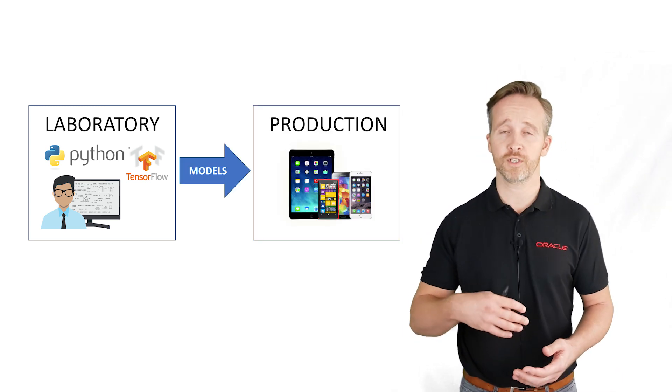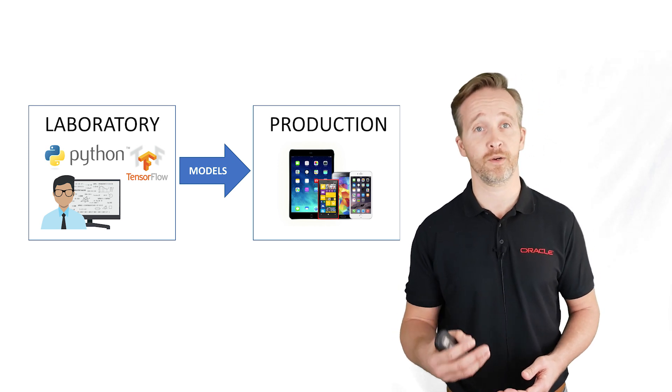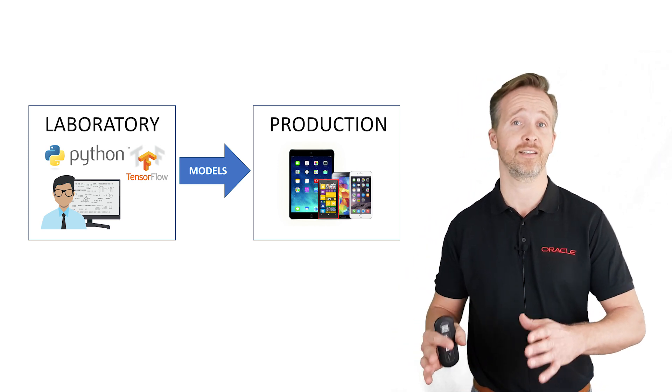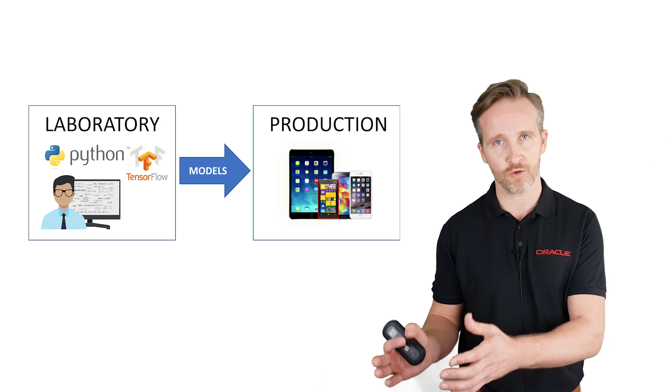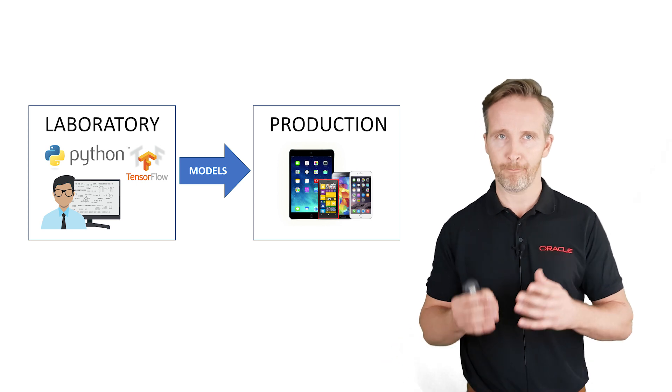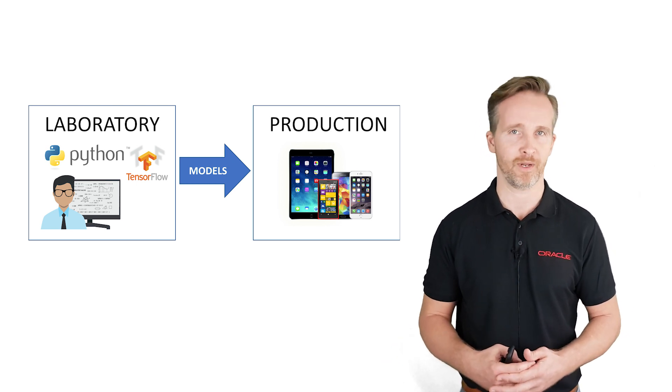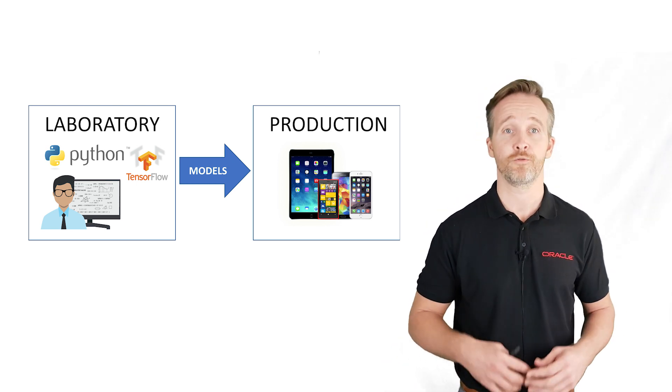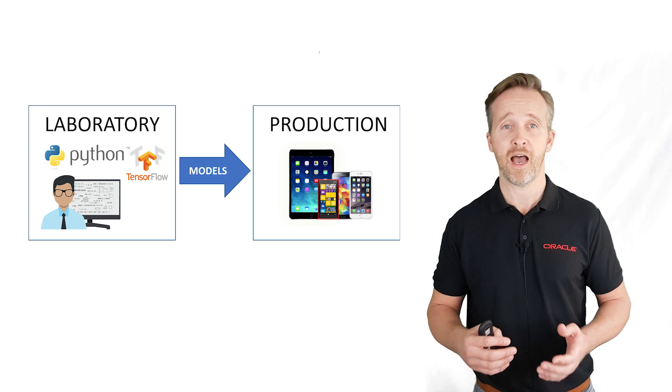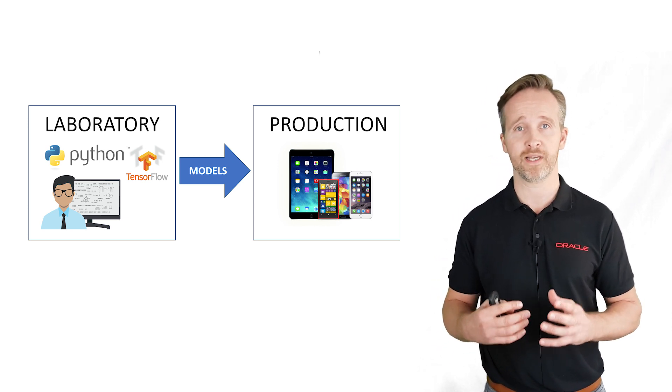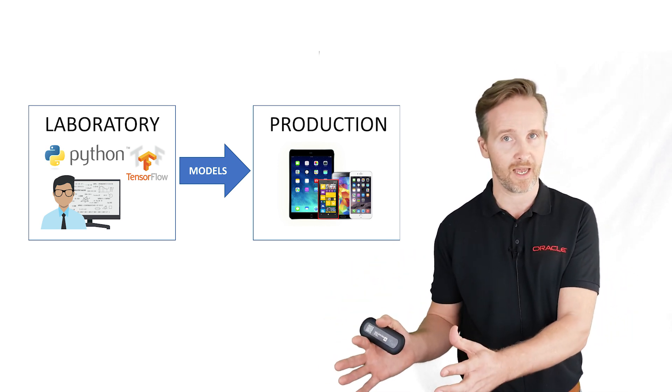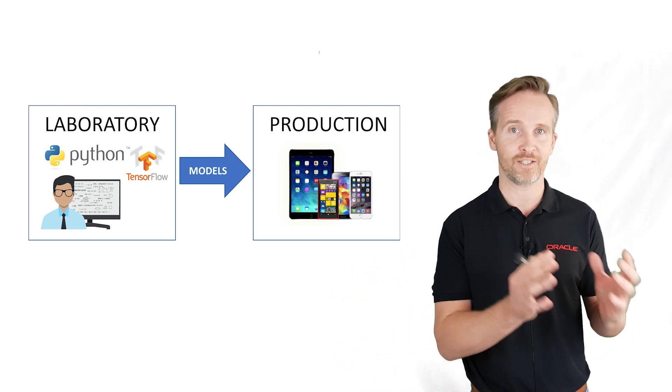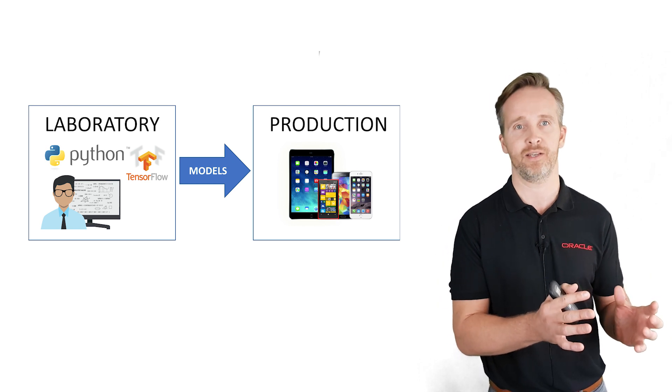But of course it's really important that the results of their research doesn't stay isolated in their labs. So we must take those models and put them to good use in our everyday applications. So for the application developers out there, I will show you how we take our image classification model from the lab and integrate it into an end user application.